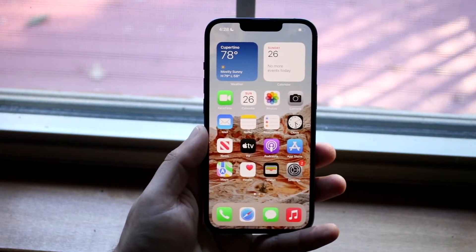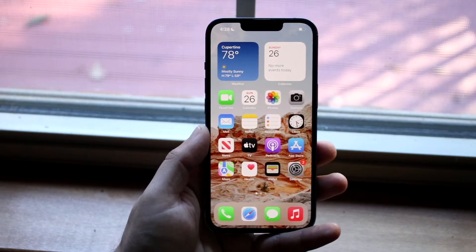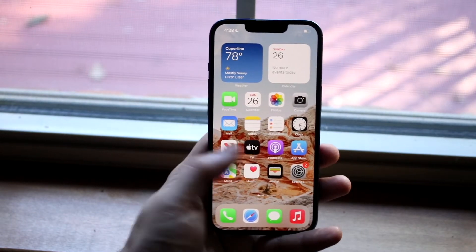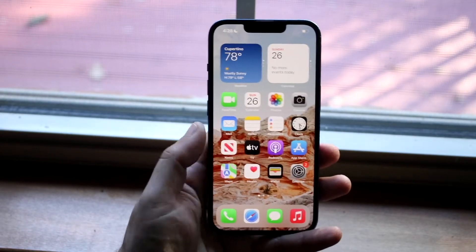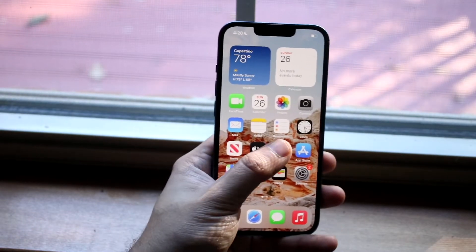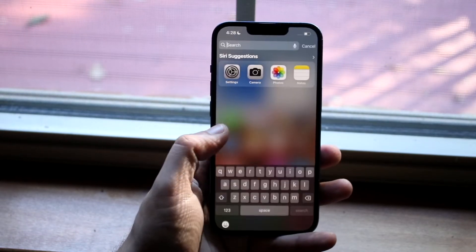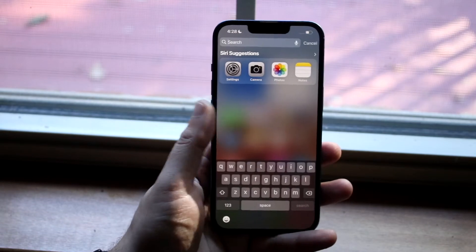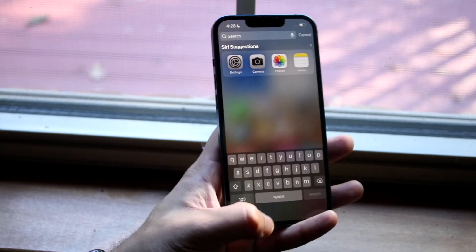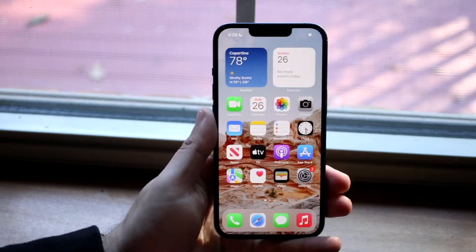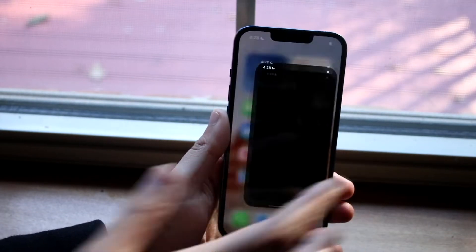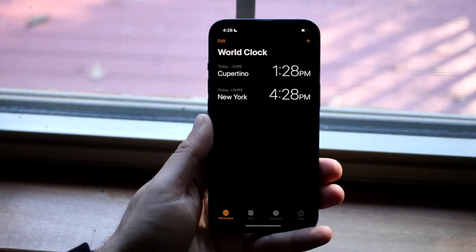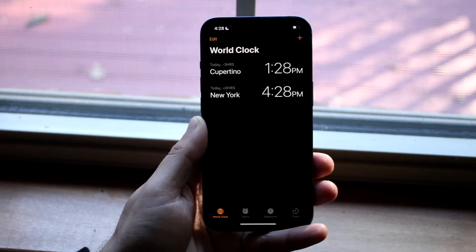All you have to do is find your specific Clock application. For me, the Clock application is right here, but you can always swipe down and search for it within Spotlight Search. In this specific case, we're going to go ahead and open up the application.